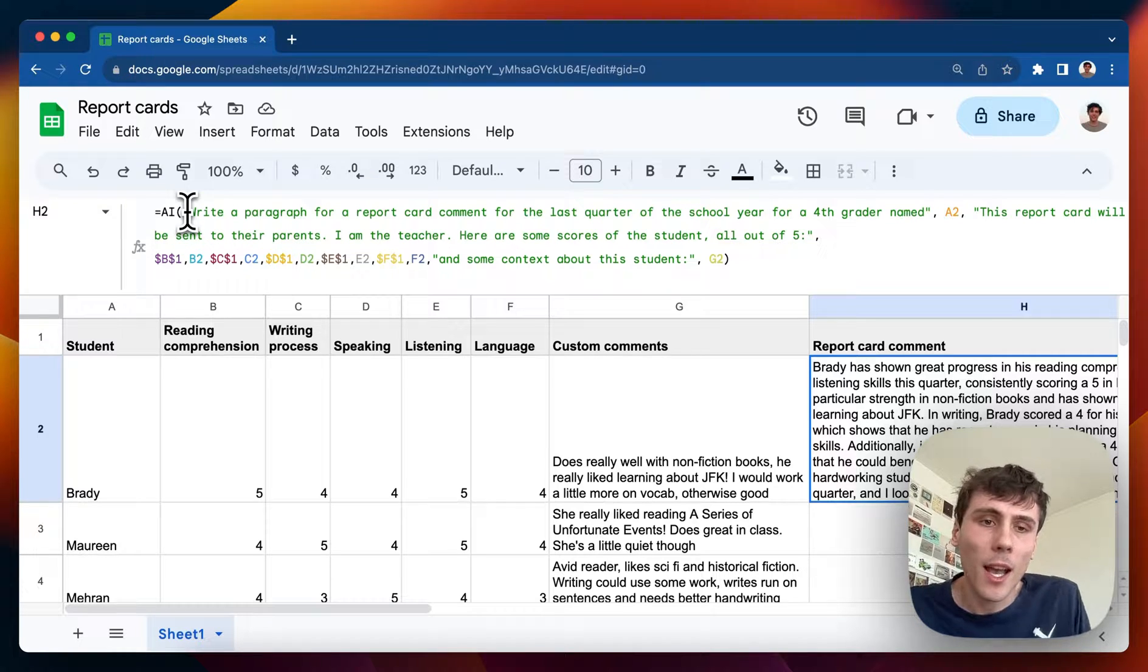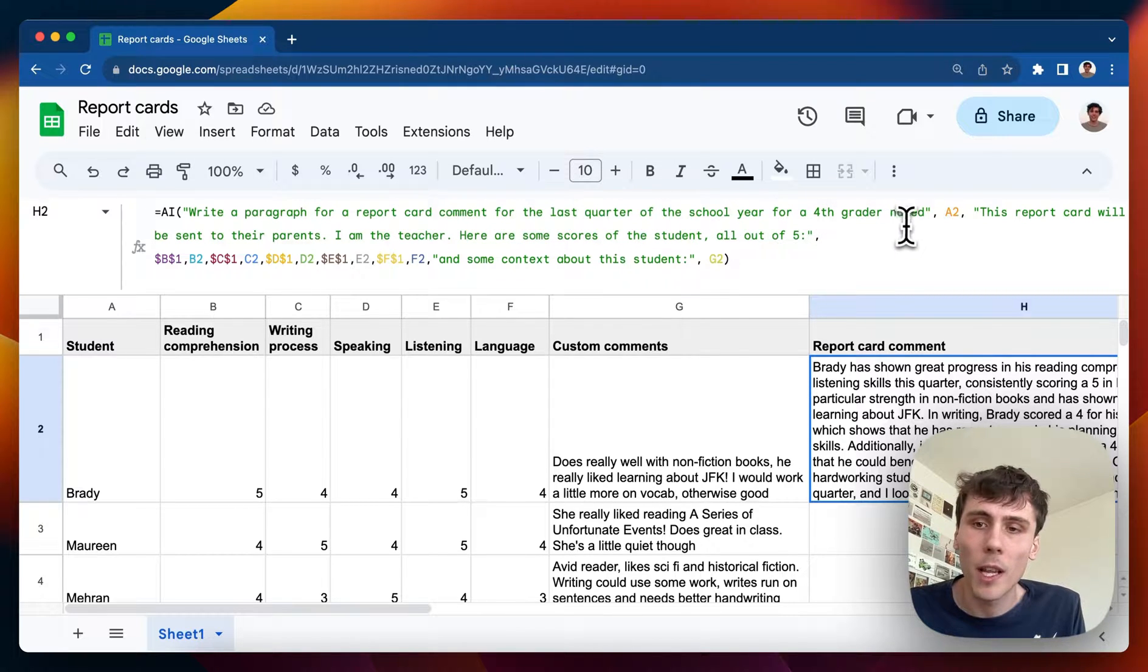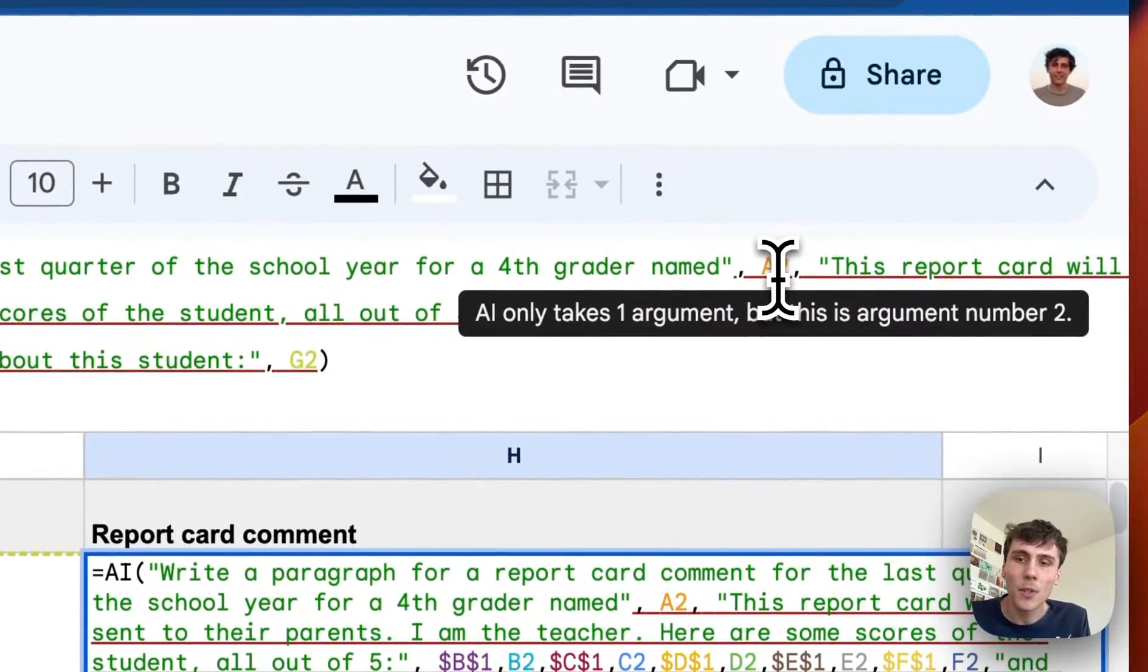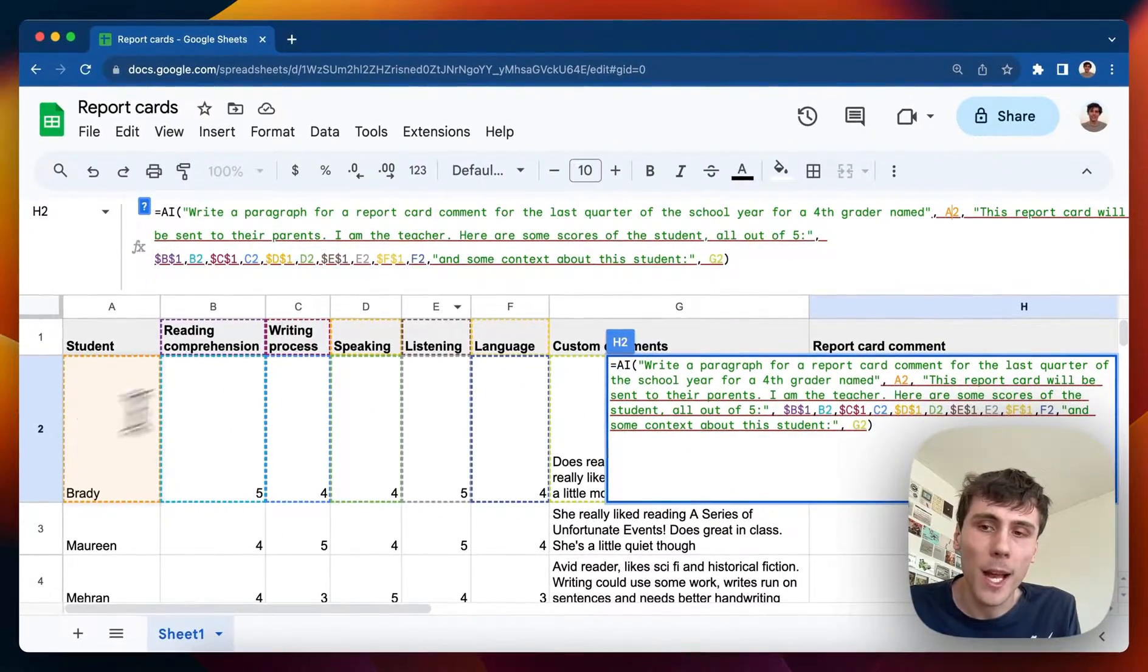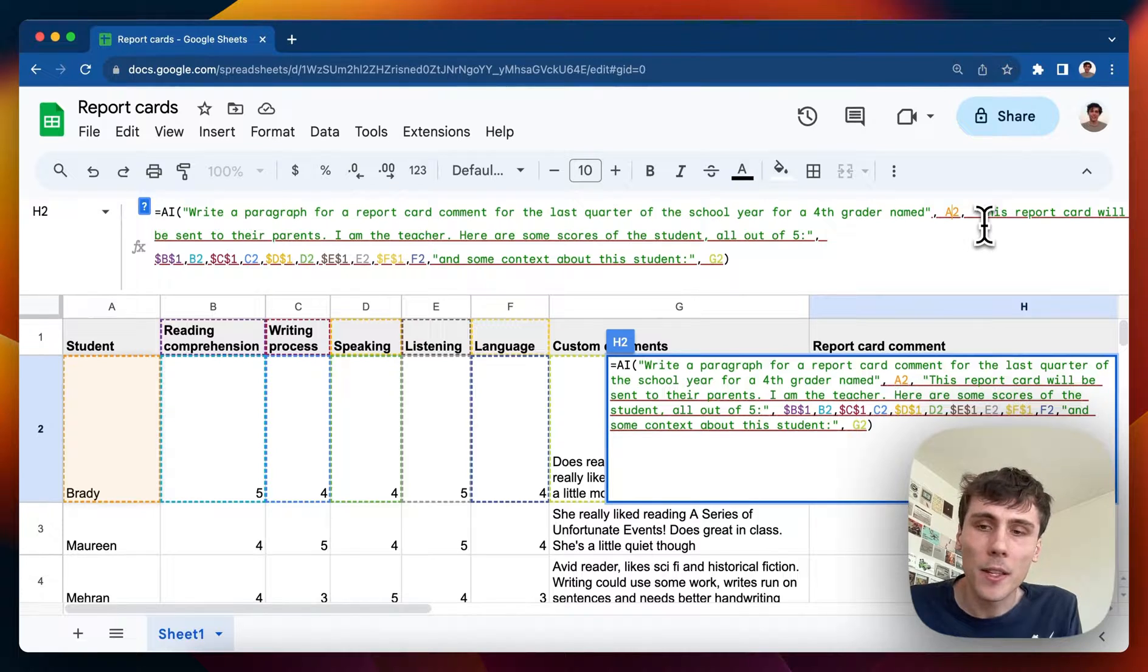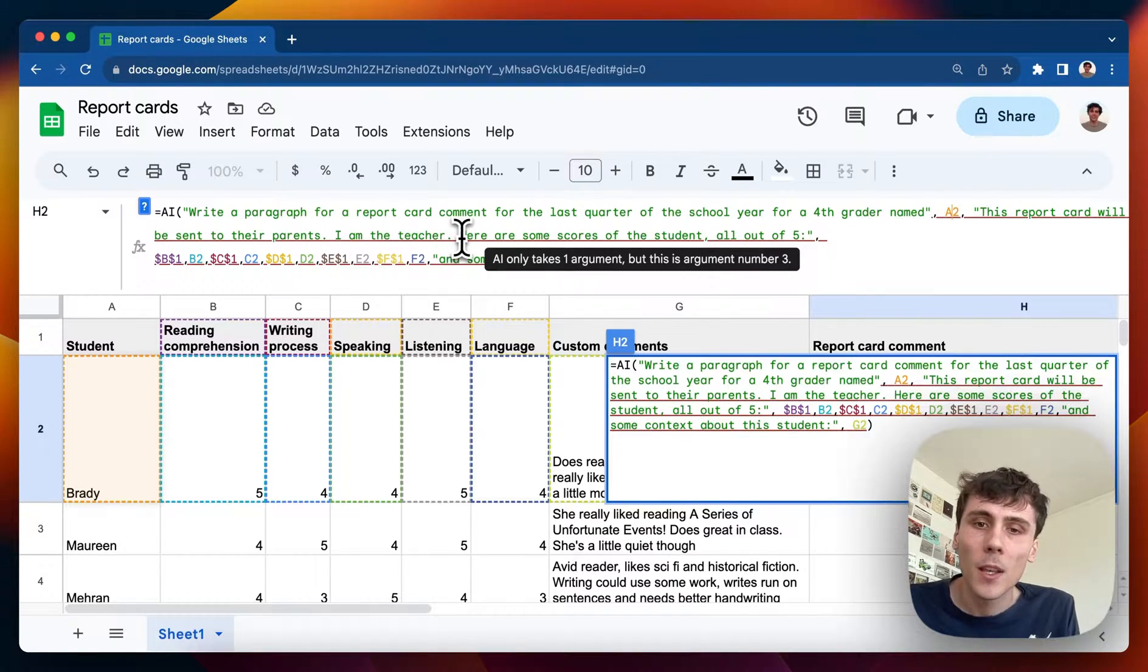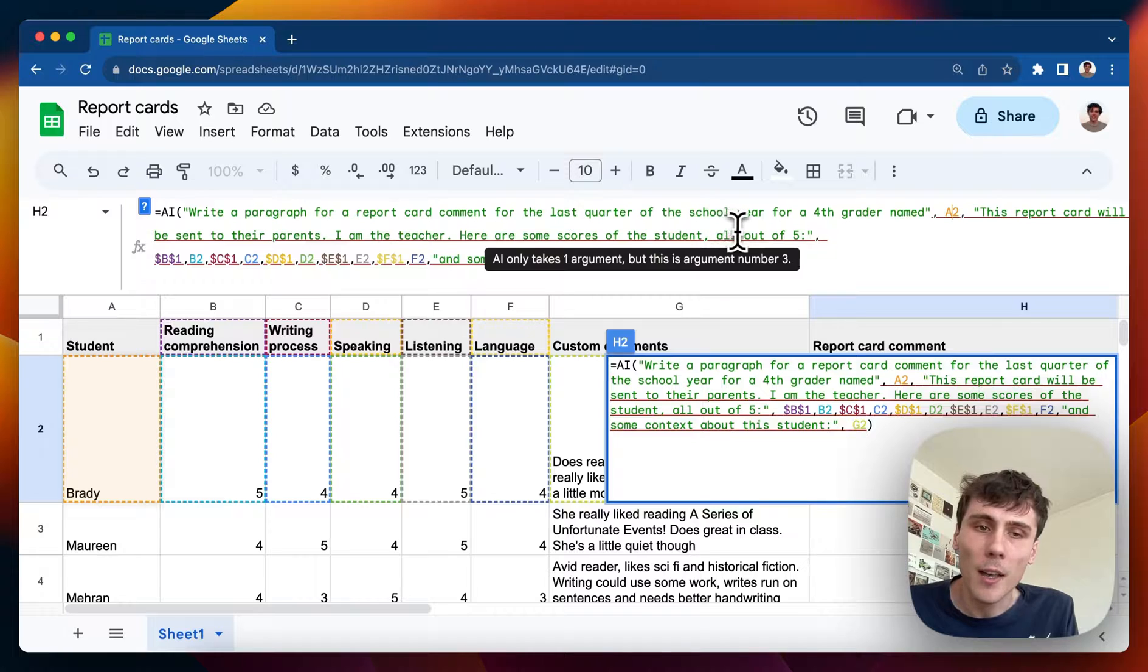So I have write a paragraph for a report card comment for the last quarter of the school year for a fourth grader named, and then I can pass in the student's name that gets passed from column A. So pass in Brady here. And then I say this report card will be sent to the parents. I'm the teacher. Here are some scores of the student out of five.